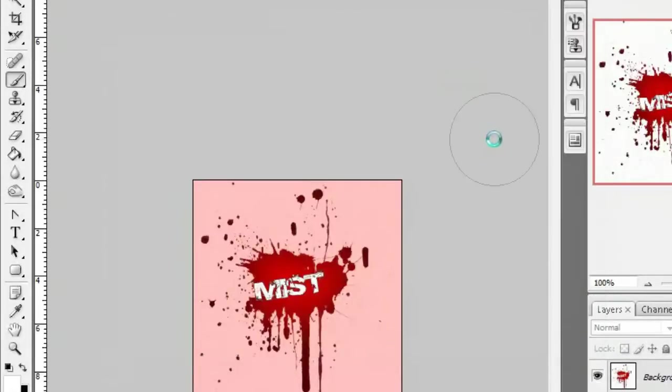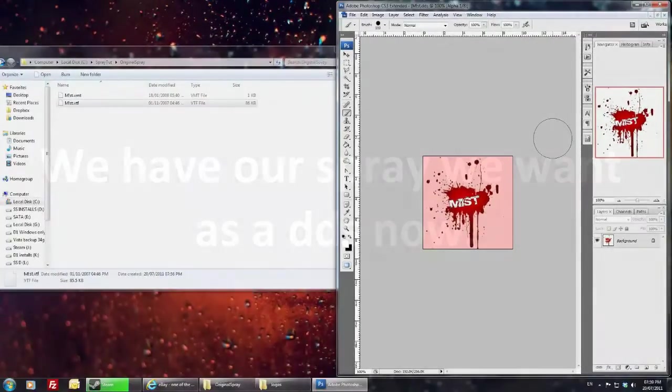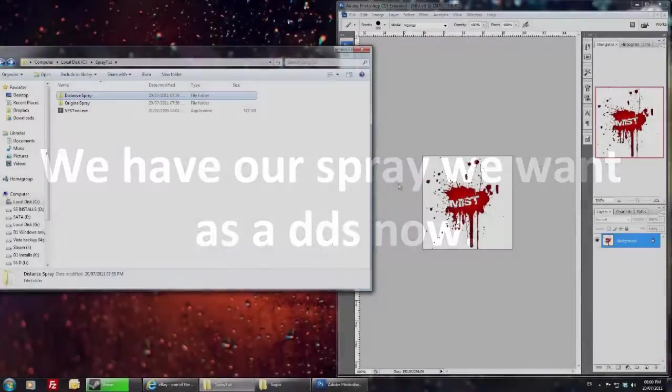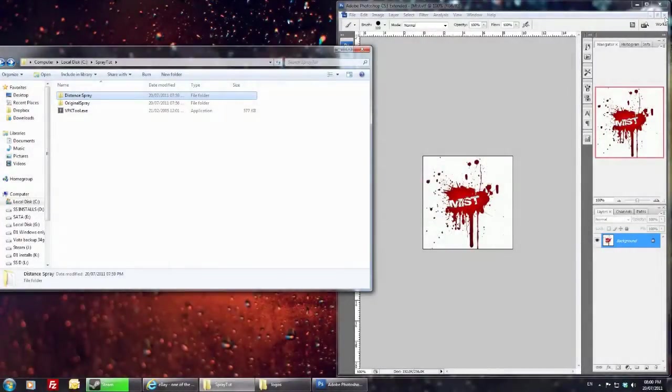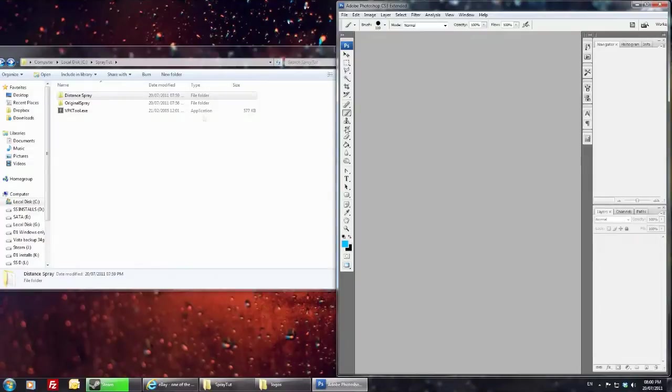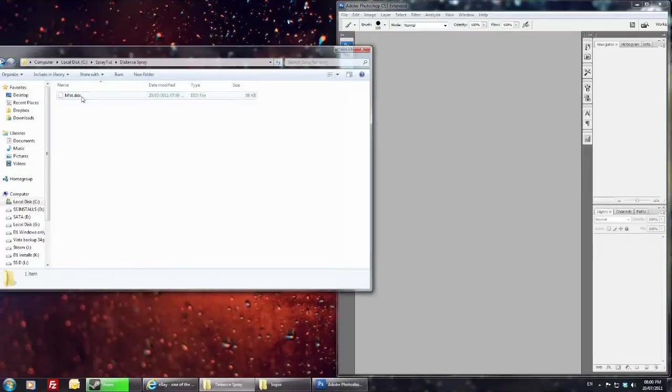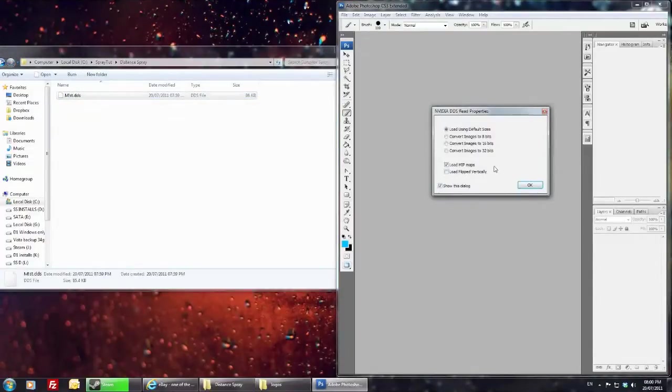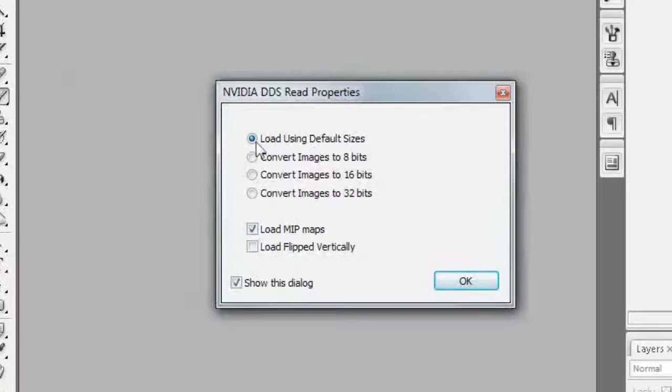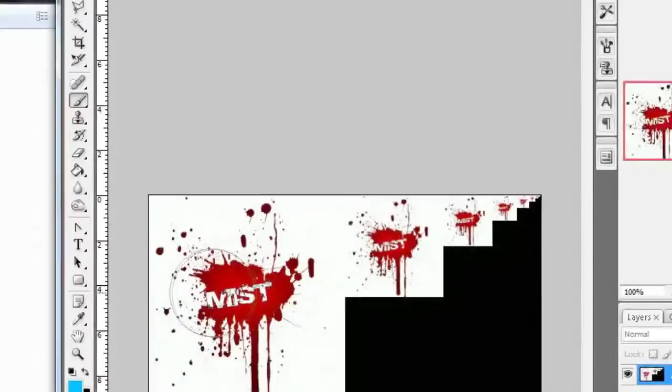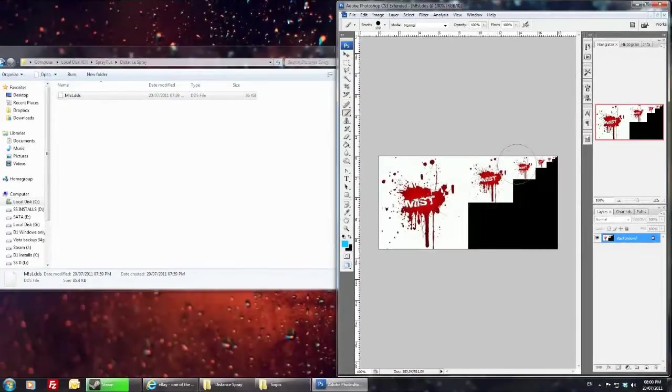So we save this, what we're going to do is we're just going to close this one and open the DDS which we have just saved. So this is open, make sure load mipmaps is checked, and then this is the stages that the spray will be shown.